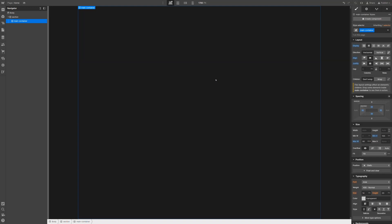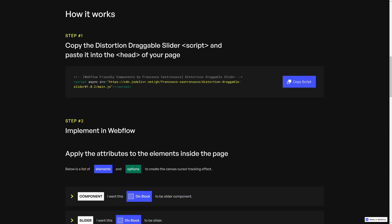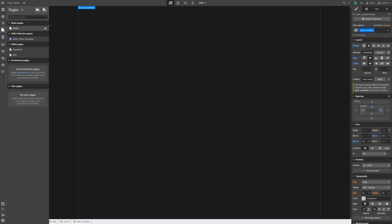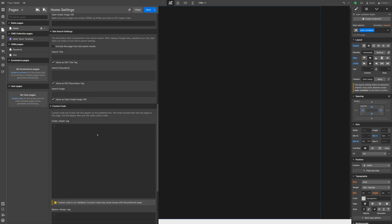Then, here, we just need to follow the instructions highlighted on this page. First, we need to copy-paste this script inside the head of our page. So let's copy the script, go back to our project, and inside page settings we can paste it inside the head tag.